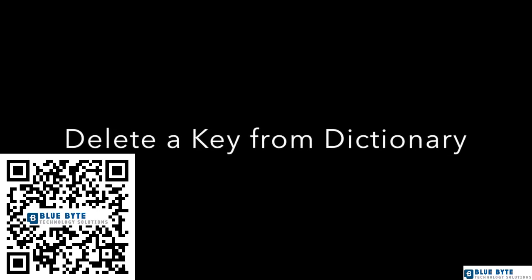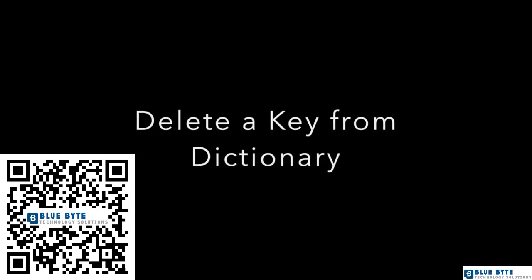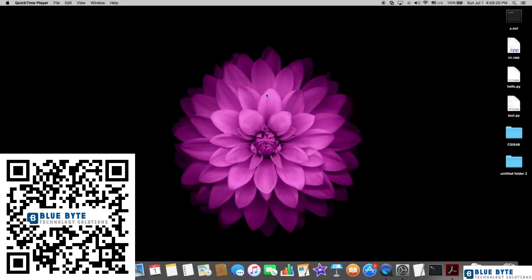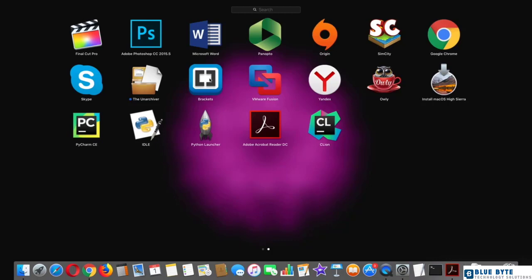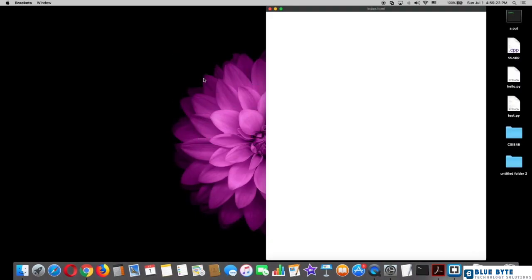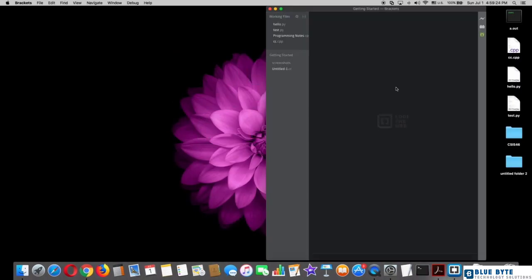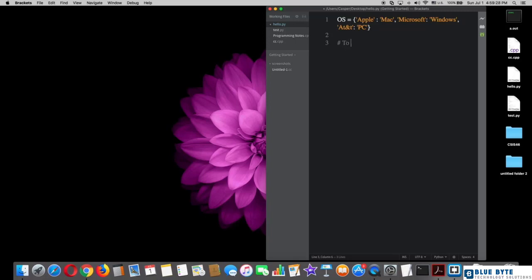To delete a key from a dictionary, go to brackets. As you can see here, we have our dictionary from the previous lecture. So to delete a key with its value in dictionary, I will make that clear for you guys.